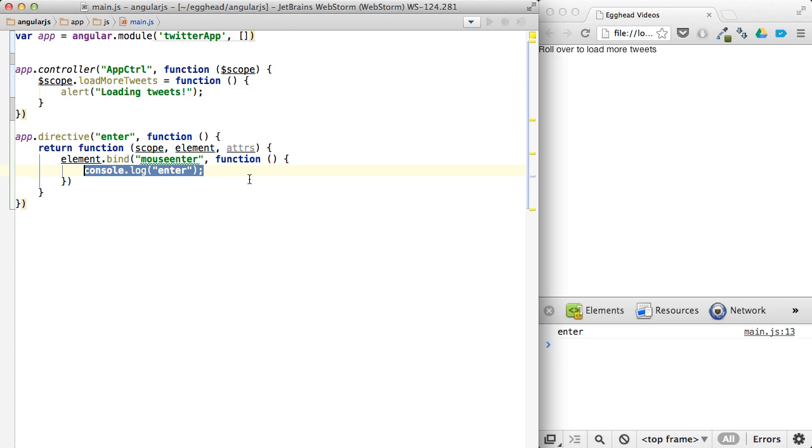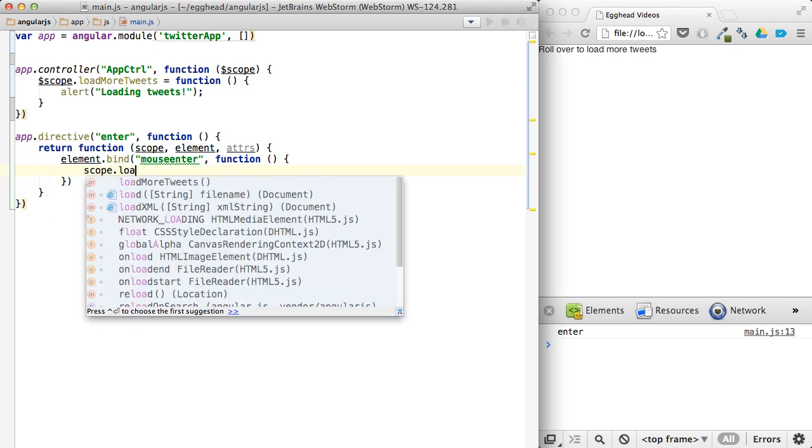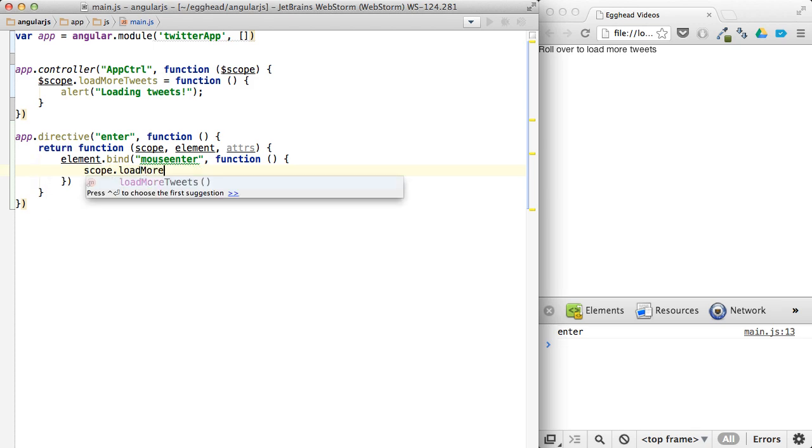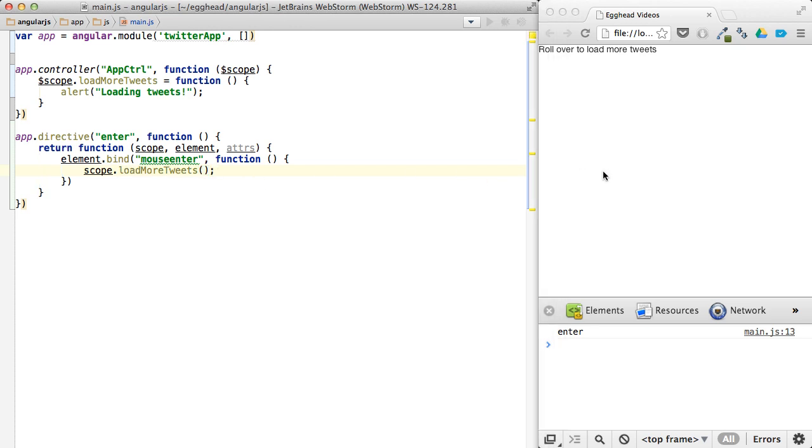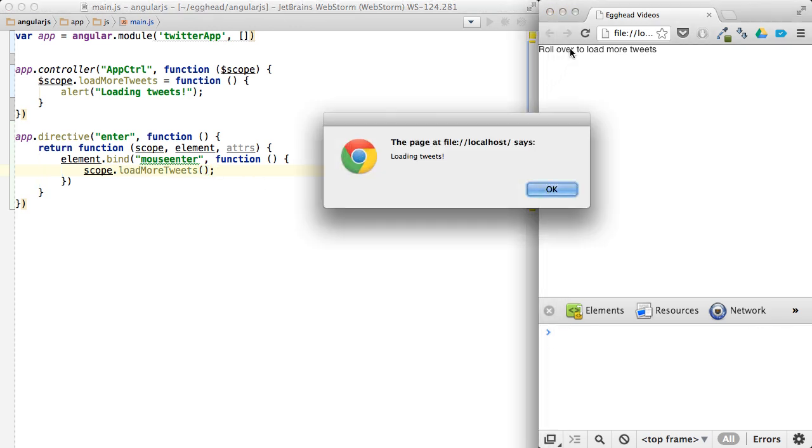And so what you could do here is just say, because we have access to the scope, you could say scope load more tweets. And roll over. And it'll give you the alert, say loading tweets.